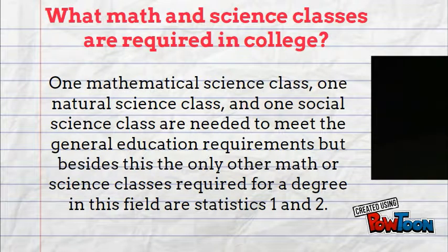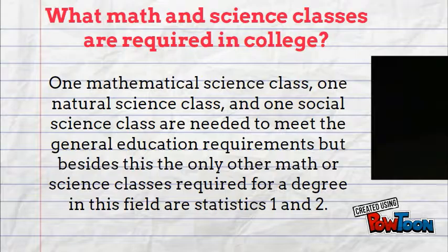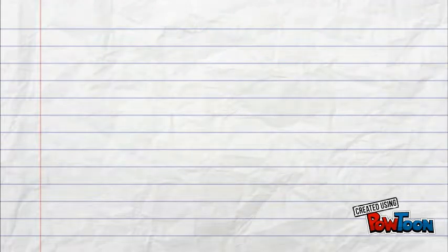What math and science classes are required in college? One mathematical science class, one natural science class, and one social science class are needed to meet the general education requirements. But besides this, the only other math or science classes you're going to need for this career are statistics one and two.